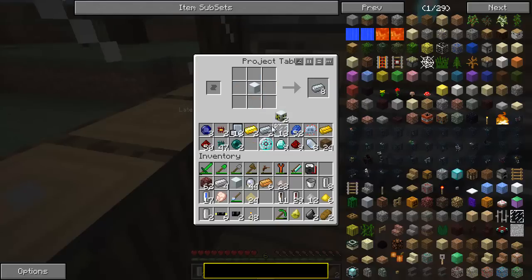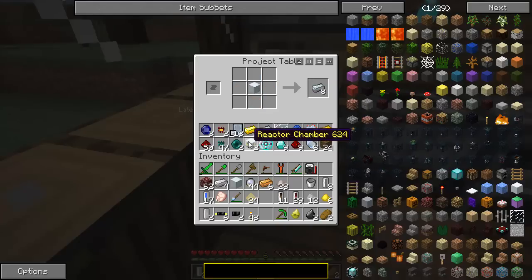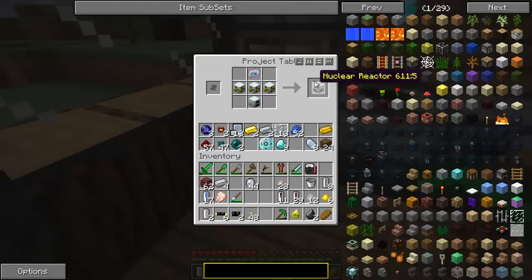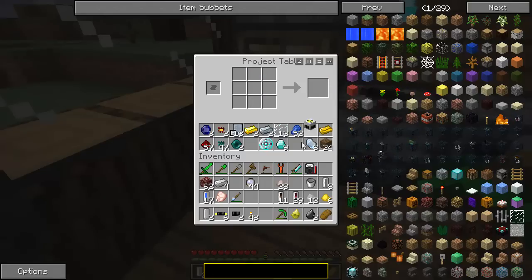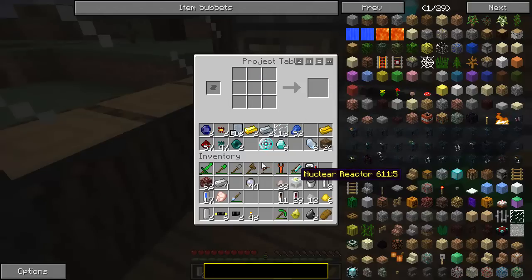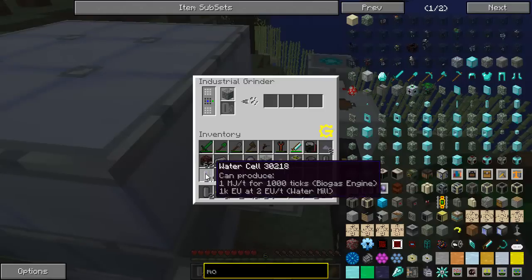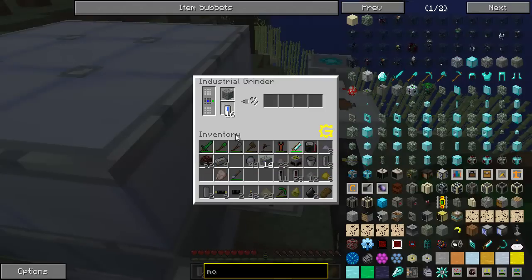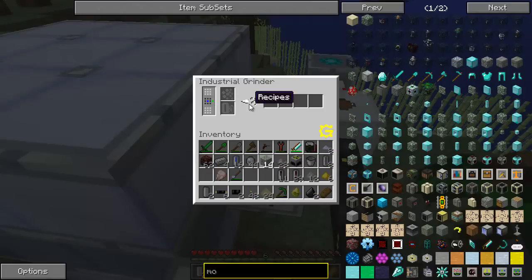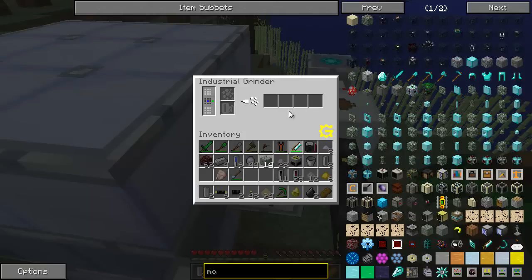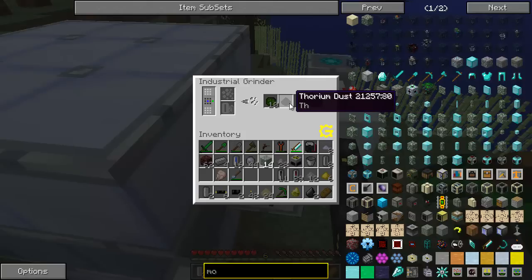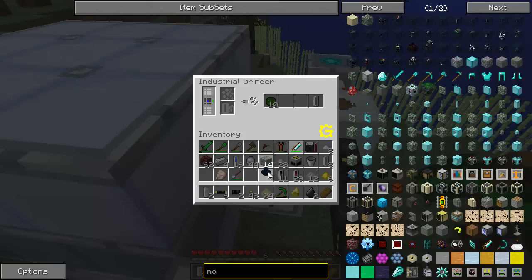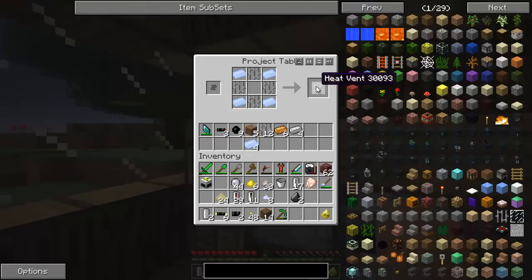First, this is how you make a reactor chamber, and this is how you make a nuclear reactor. We're going to use this to make some thorium. If we put monazite in a grinder, you can get thorium dust, which we're going to need some of.